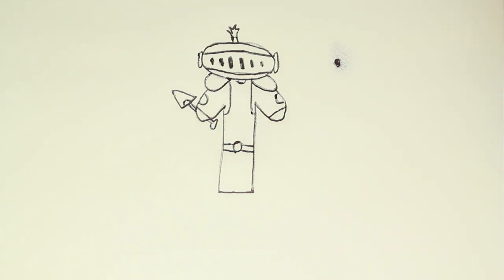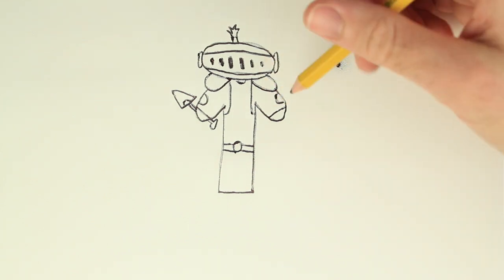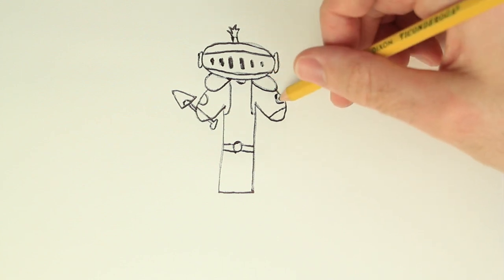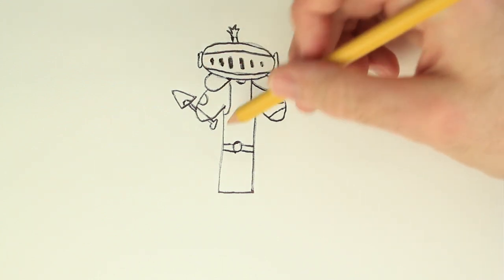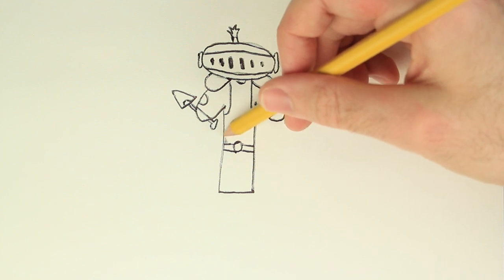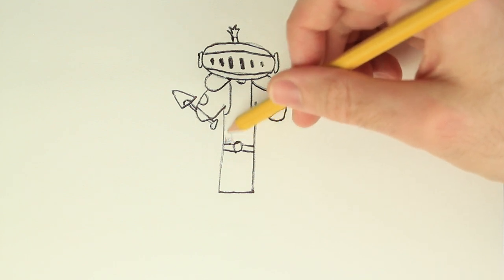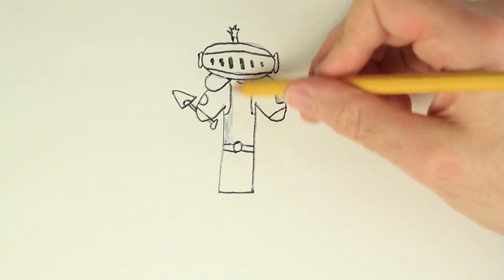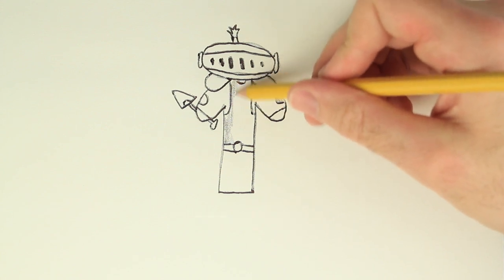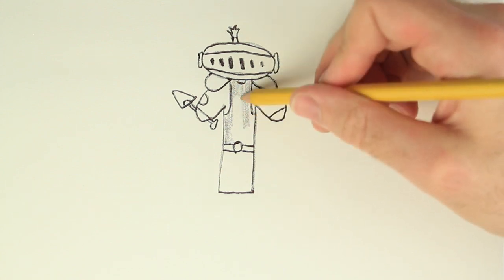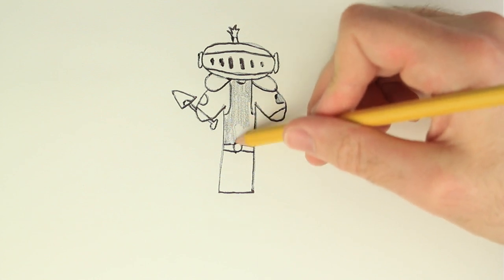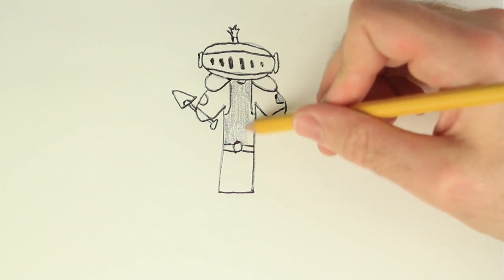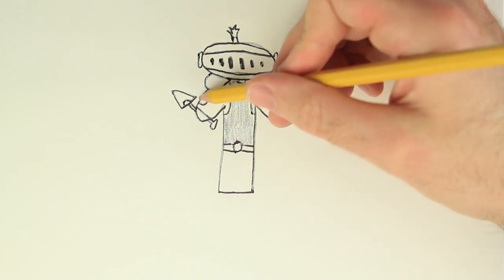So we're going to get our pencil back out again and color in the armor because that's gray. So get this part right here. Be careful, try not to touch the pen too much because it might smudge a little bit. And the coloring doesn't have to be perfect. You're just going to have a little bit of fun.